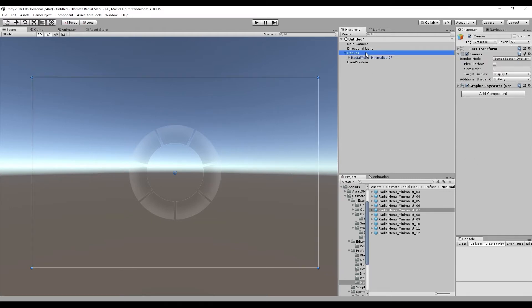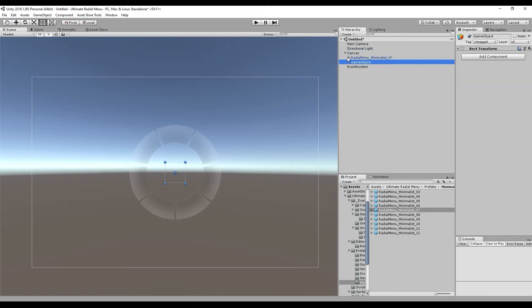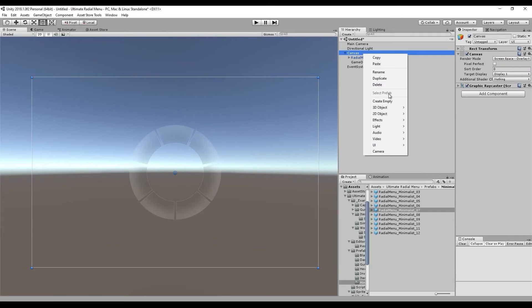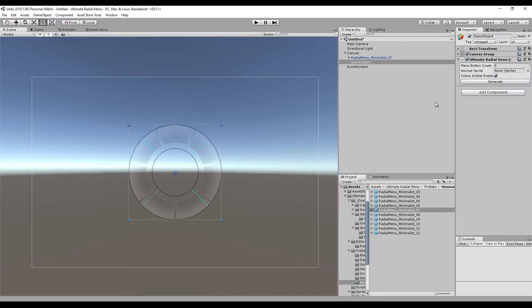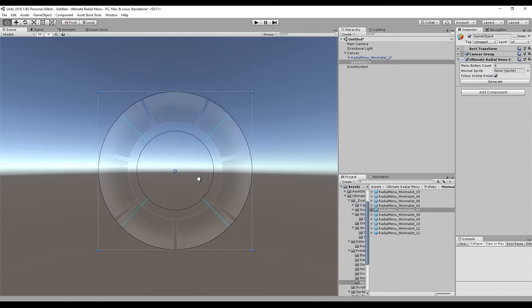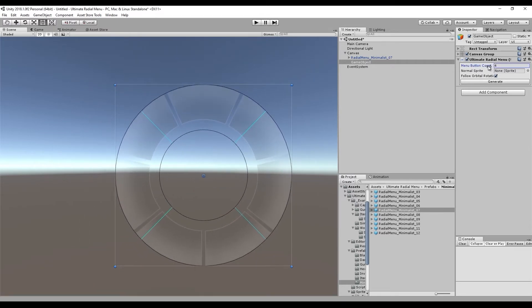The other way to create a radial menu is to create an empty UI game object by going up to your canvas, right-clicking and doing Create Empty. Then on that game object, add a component, go into Ultimate Radial Menu, and choose Ultimate Radial Menu. You'll see gizmos showing how many buttons you can have, and then you can choose your sprite for the buttons and generate the radial menu. But we're just going to use the prefab for now.